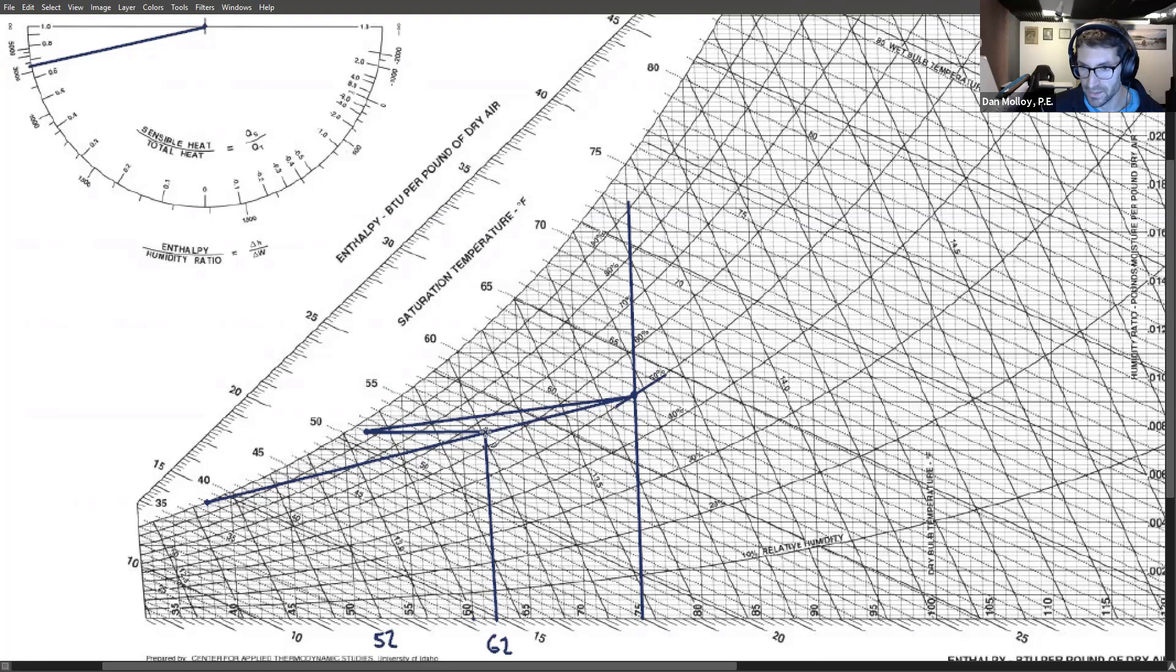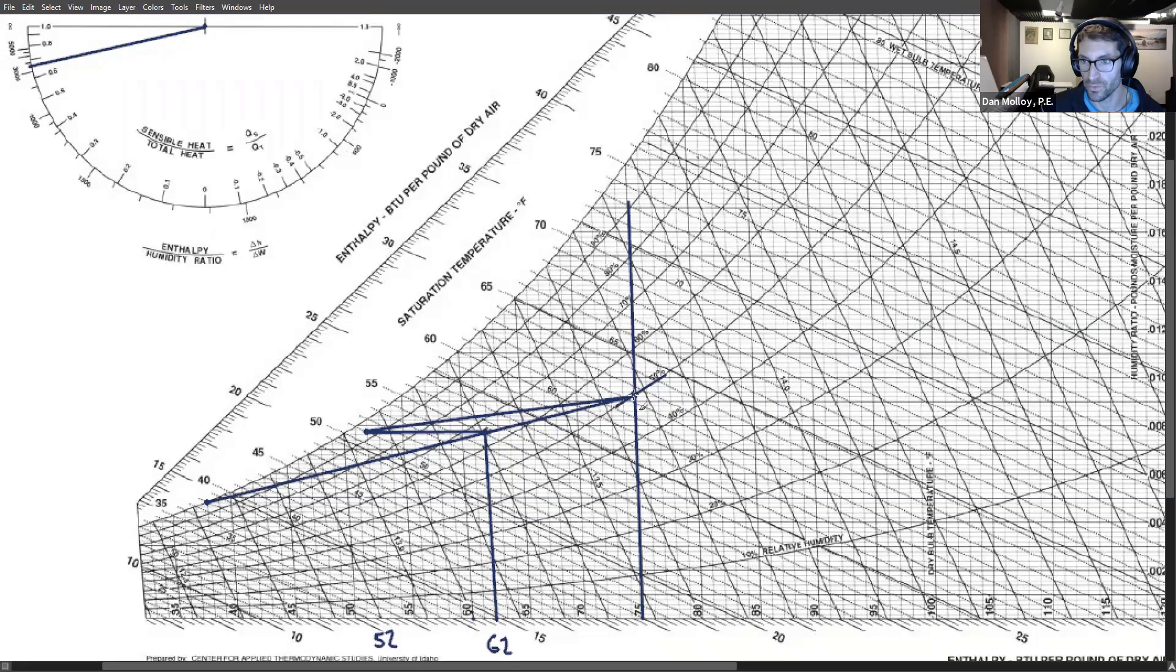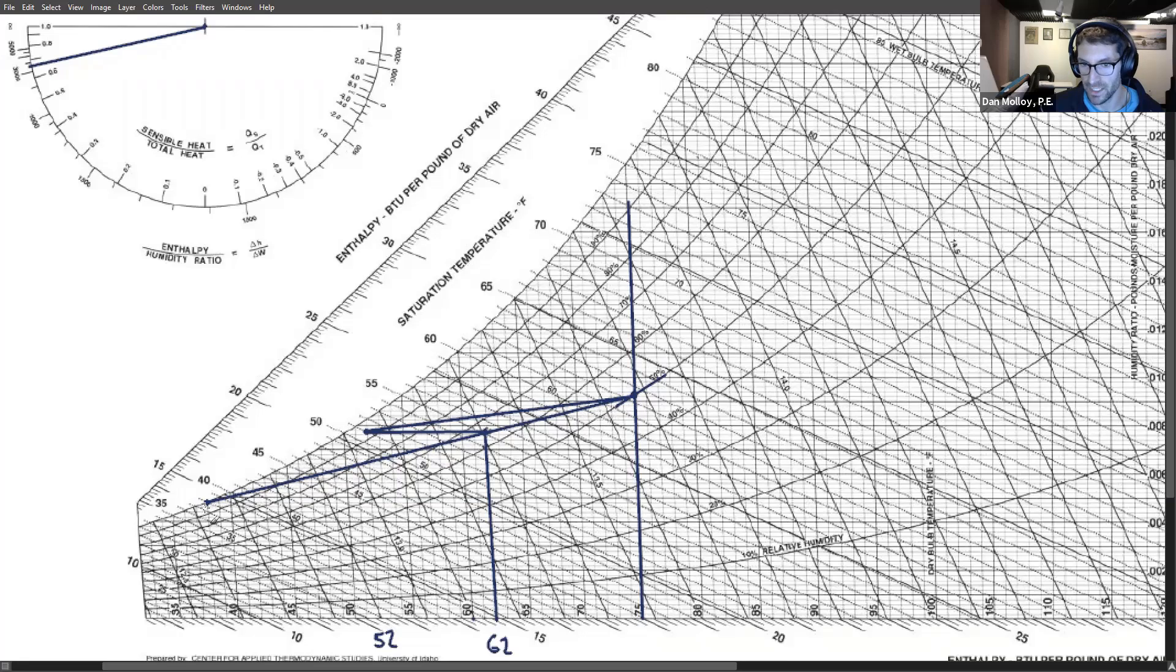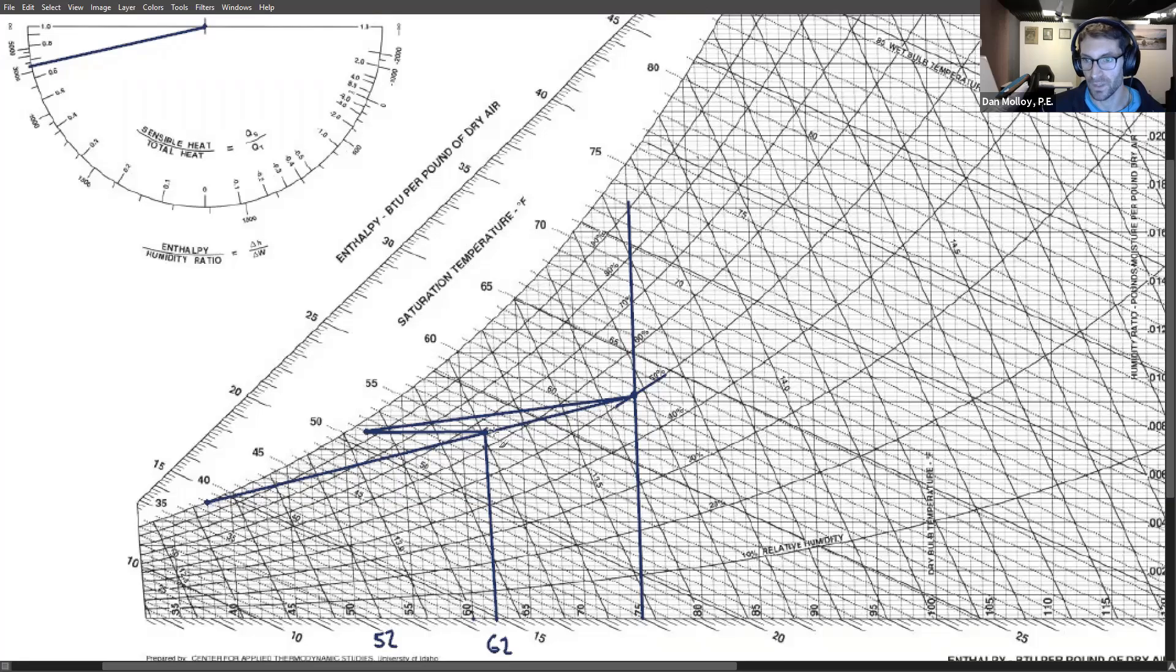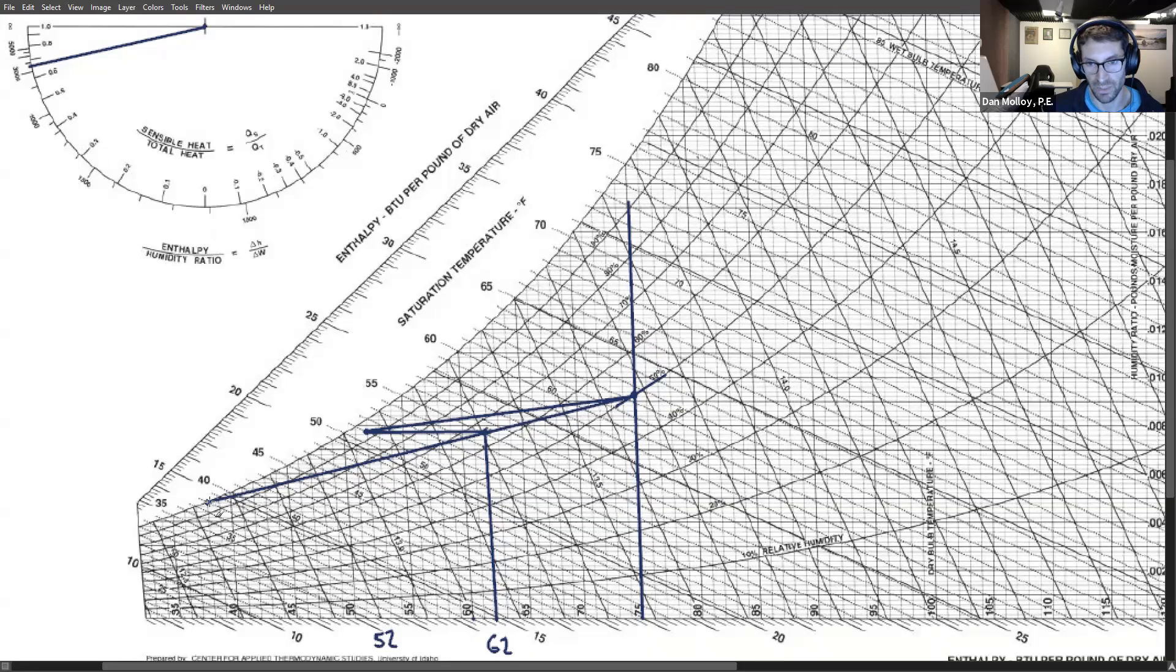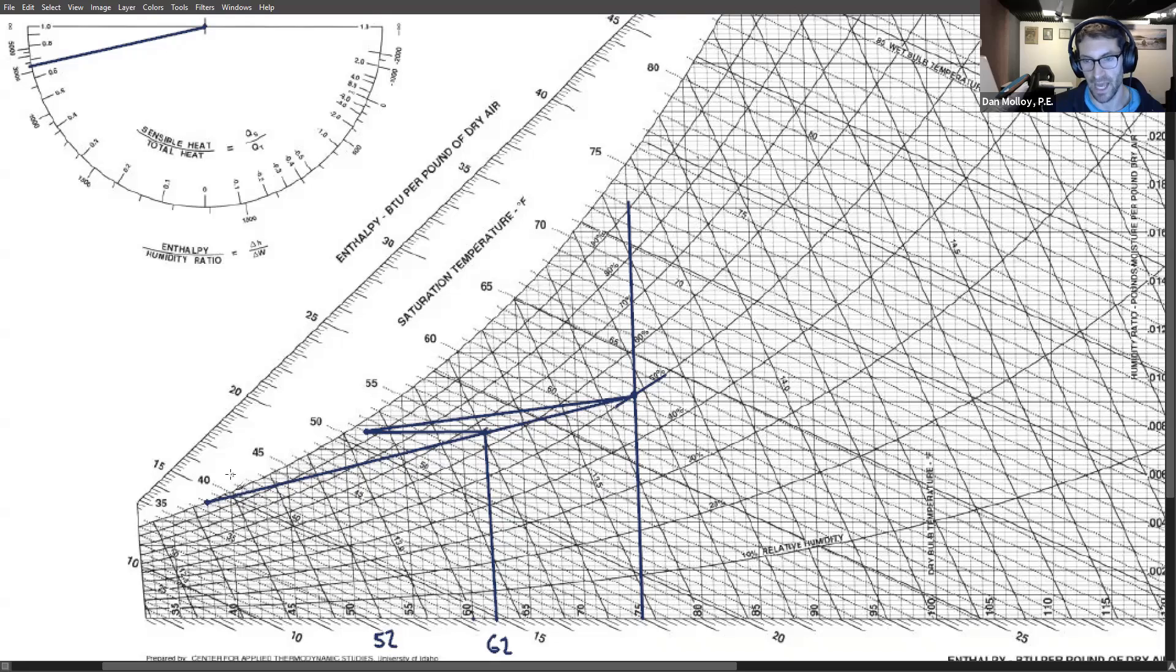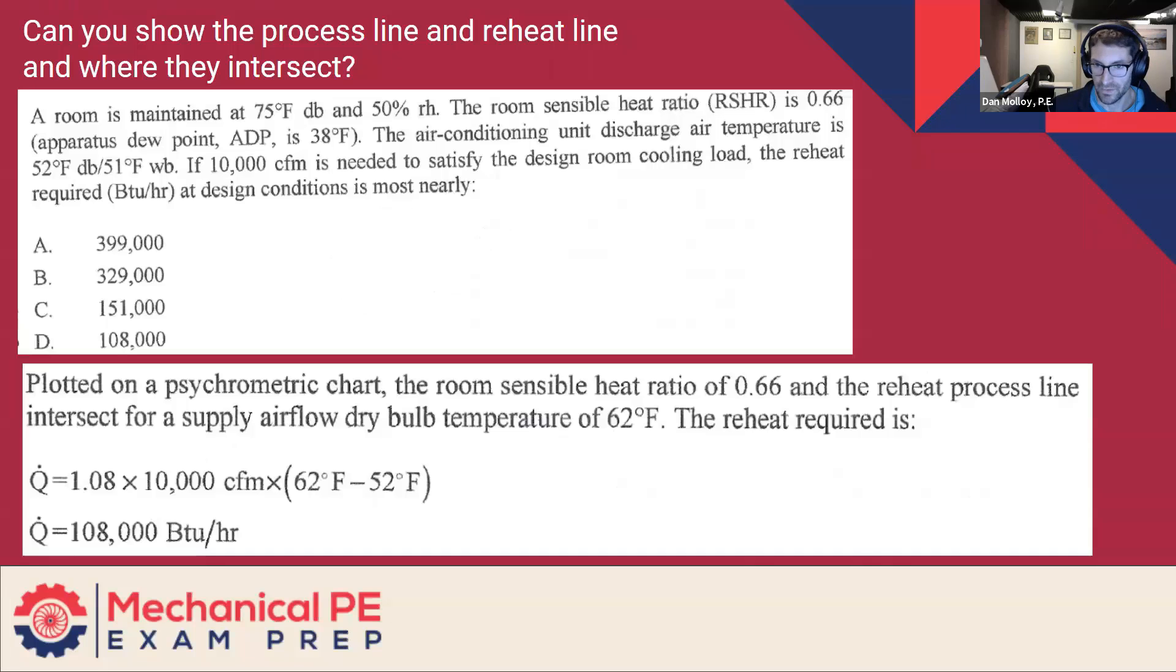And so that that's it. That's all there is to it. I guess the takeaway here is that we ultimately have to end up on the process line for the room sensible heat ratio. That's not negotiable where that line is going to be. But the key in this problem was to recognize that the discharge air temperature is actually 52 and 51 wet bulb. And the 38 ADP is just theoretical. It's just an extension of the cooling process line based on the sensible heat ratio taken to its extreme, taken all the way to the saturation curve. But it doesn't mean any cooling is actually happening all the way down to that level. So hopefully that answers that one.